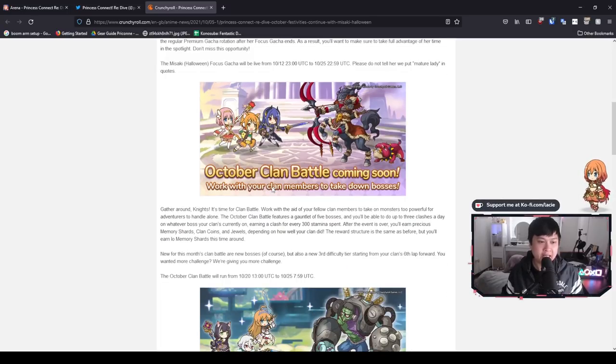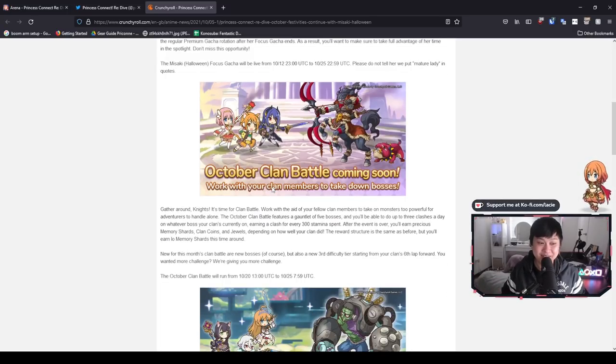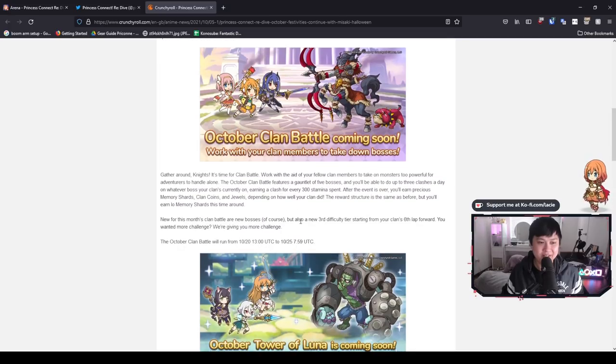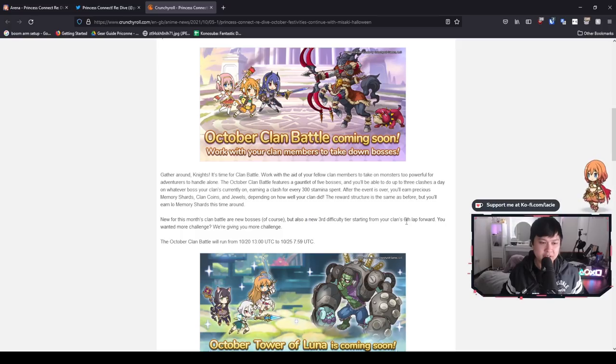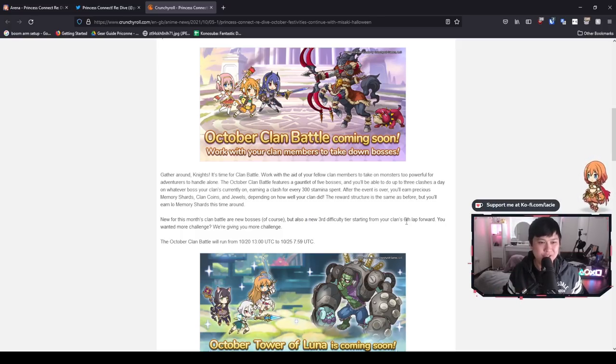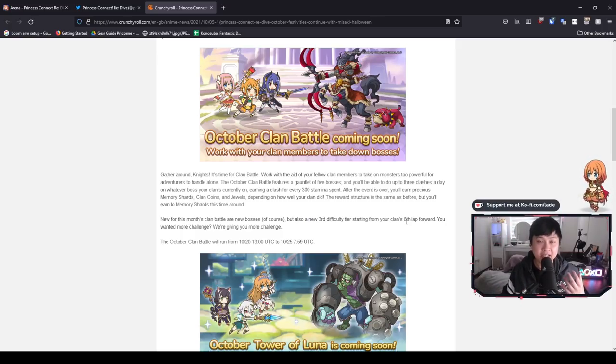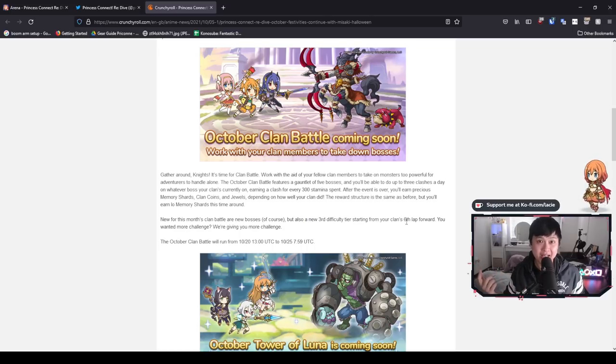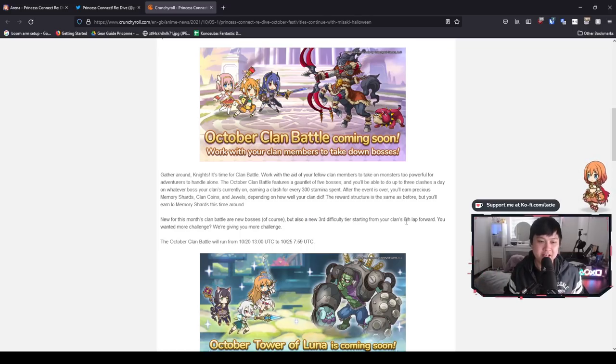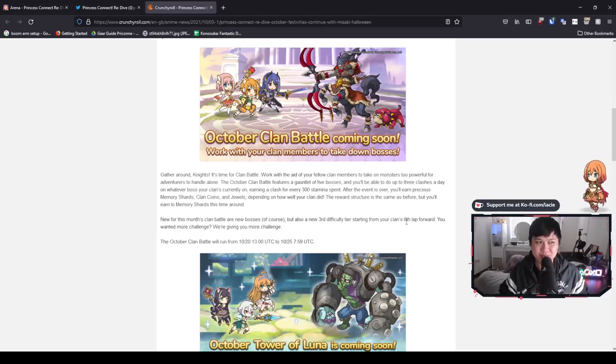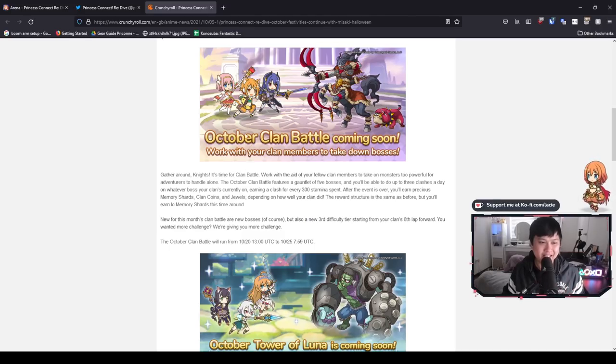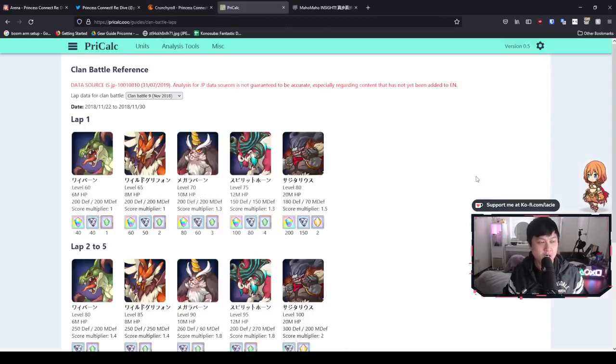Next, we have the October clan battle. This one is really interesting because as you can see here, a new third difficulty tier starting from your clan's sixth lap forward. So if you guys are in the T50, T100, T300, whatever it may be, and you guys are actually able to achieve lap six and beyond that, then this is 100% going to affect you because it gets really janky here.